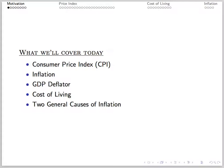We'll discuss consumer price index, inflation, the GDP deflator, cost of living, and two causes of inflation.